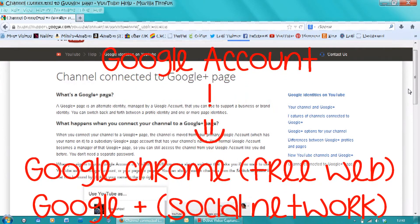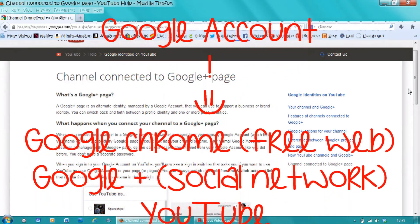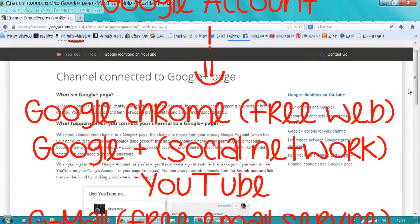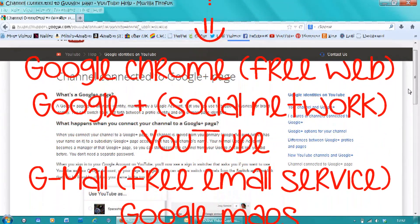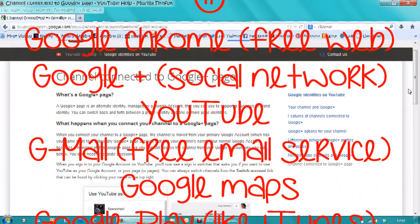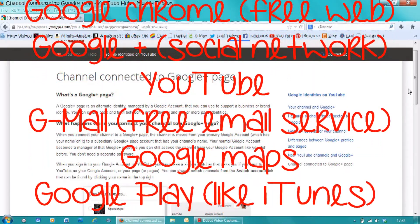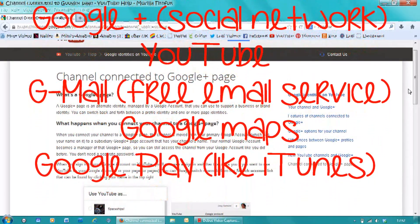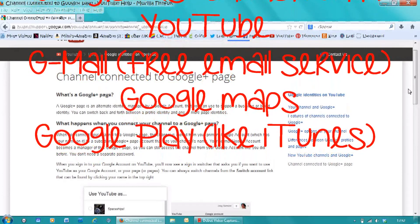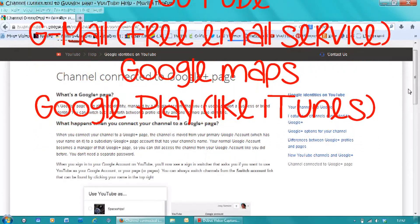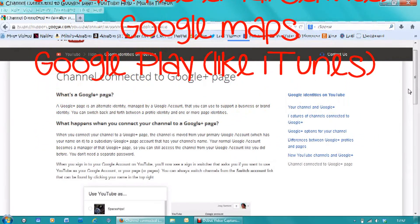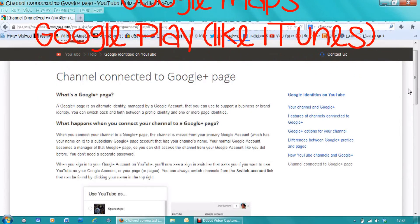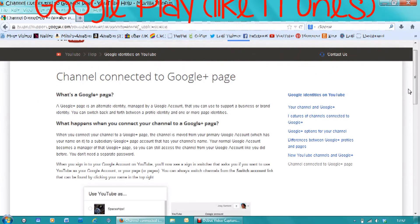So basically you have one login, one account, and it deals with all of the different parts of the different things that you deal with on Google. So you don't have one channel name and one login for YouTube and one login for your Google account and one login for your Google Plus kind of social network account. It's all under one umbrella and it's much simpler.